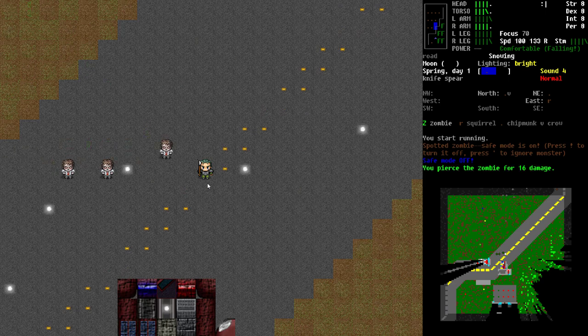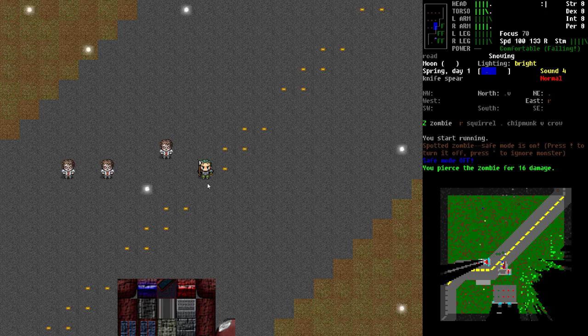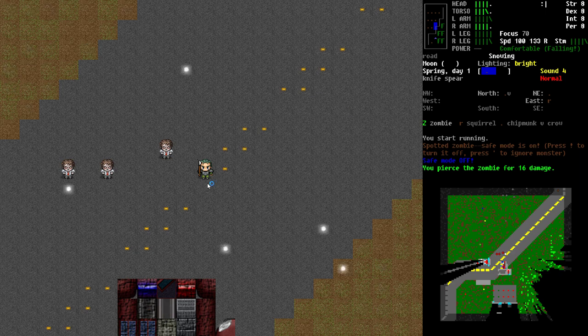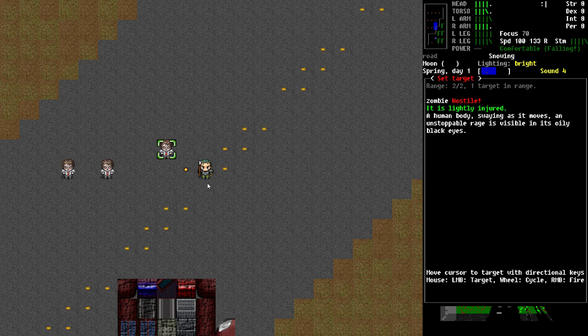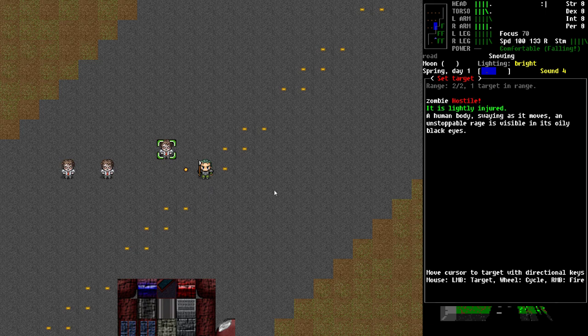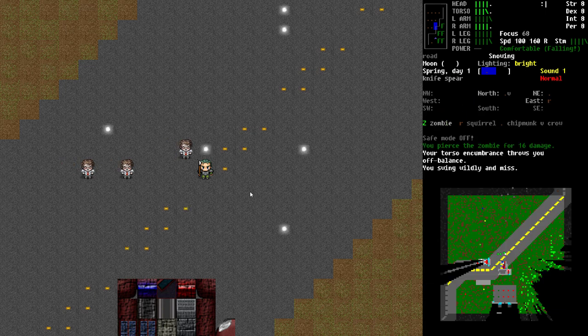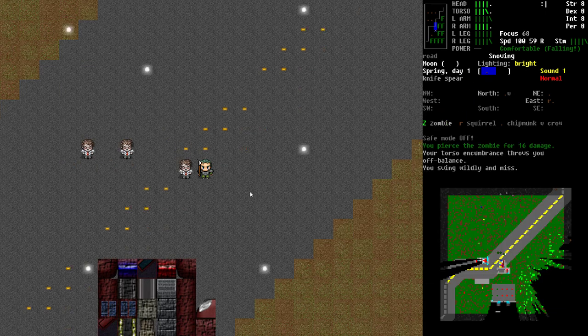You can either hit the tab key and it'll automatically try to stab him, or more specifically you can hit the F key, F as in Frank, and that allows you to pick your range target. You can see here he's range two out of a possible two, and there's only one target in range. That's why the tab key was automatically hitting him. And then I'm just going to hit the key to say go, and it missed him that time.